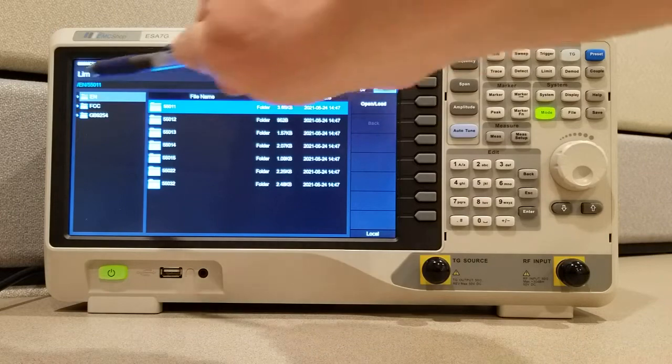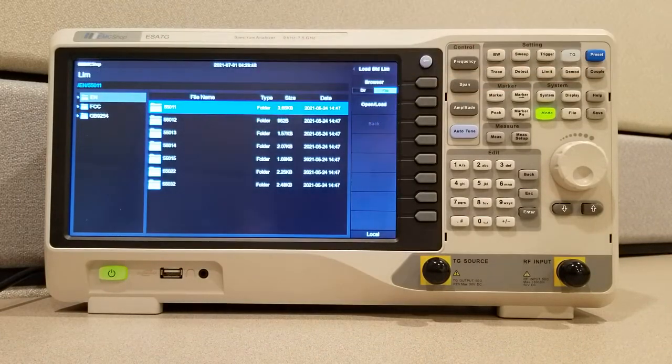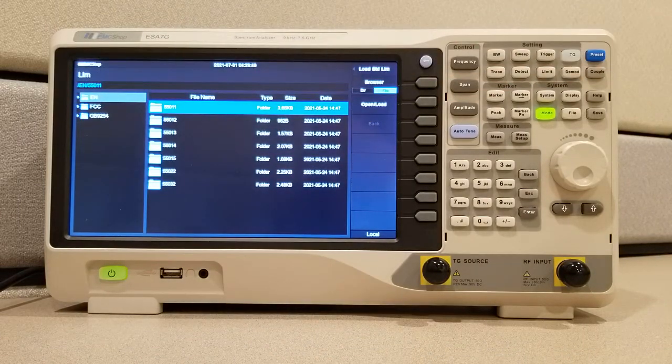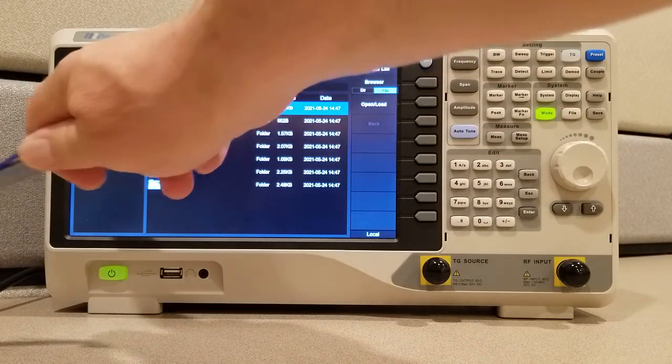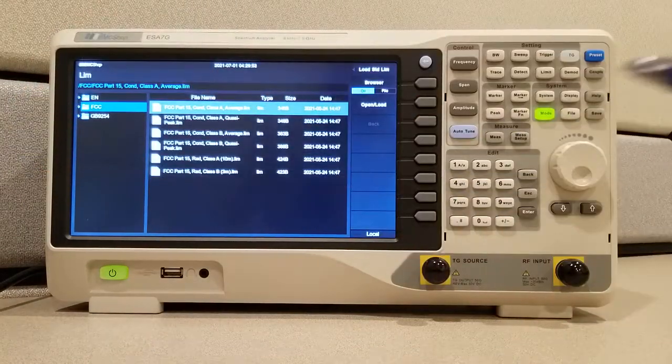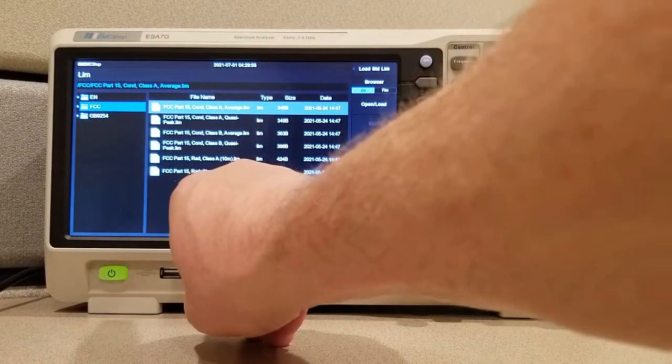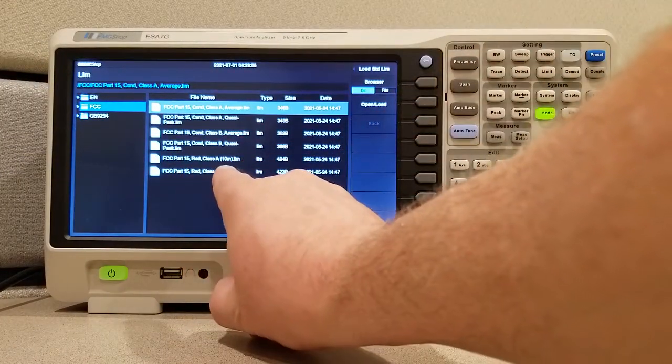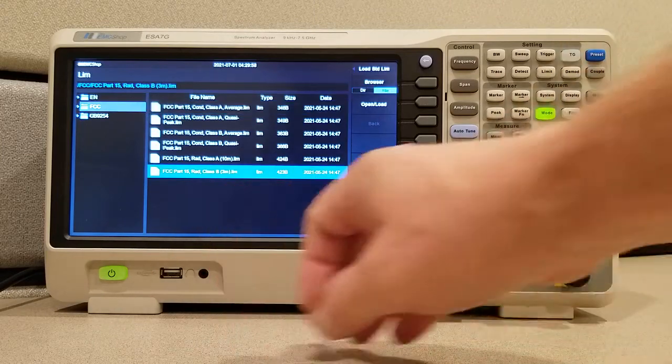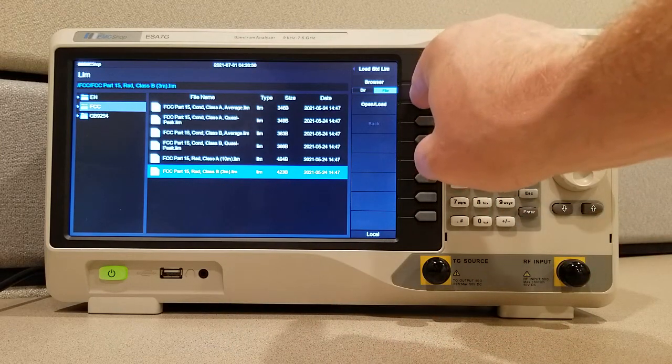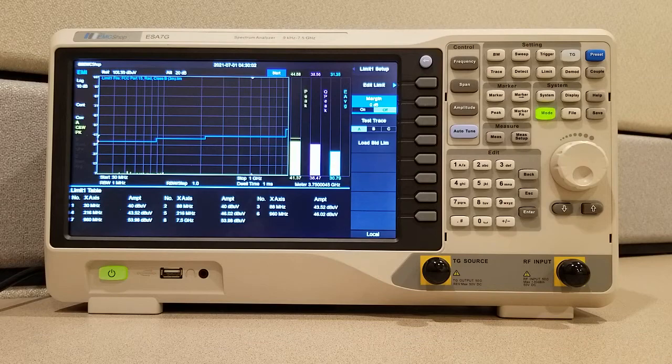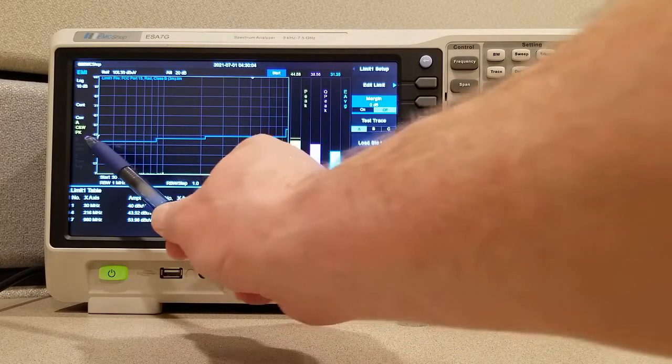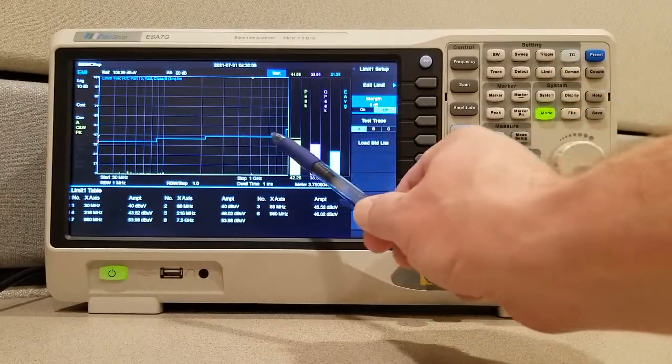And in this case, you'll be able to see three folders with preloaded limits in it. And we're going to choose the FCC. Go to FCC part 15 radiate class B at 3 meters. And load that file in. And you'll see the limit automatically gets put in there.